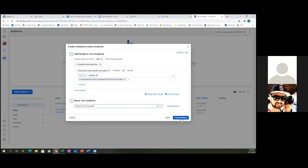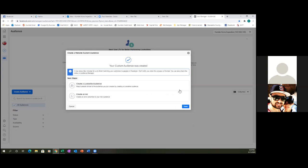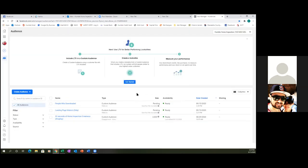From ad number two and on, whenever you start capturing leads — let's say your first lead comes in on ad one — on ad number two and on, you're going to always exclude that audience. It makes sense because they've already downloaded your inspection guide; they don't need to keep seeing your ads. So hit 'Done.' That's that audience.